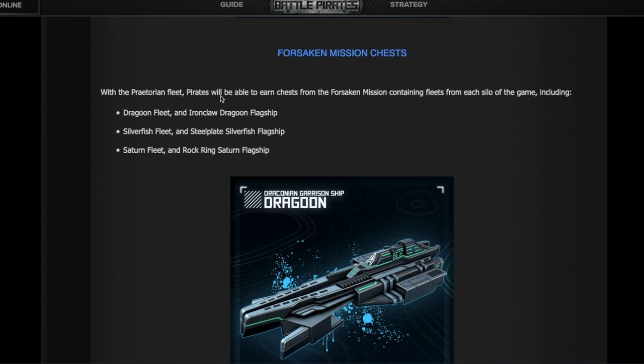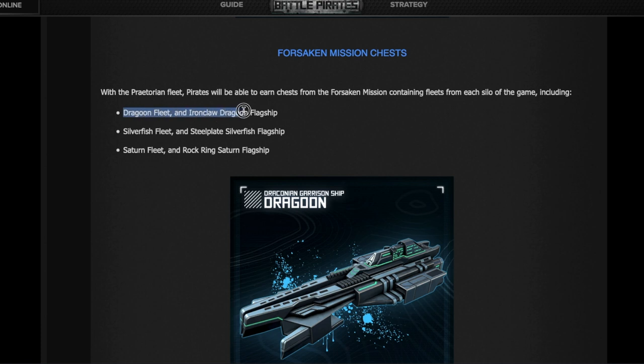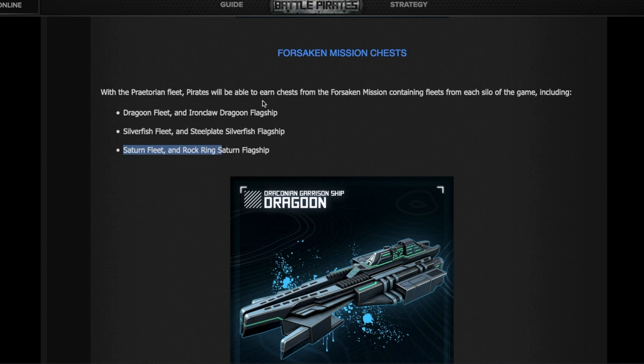With the Praetorian fleet that new players will be gifted doing that campaign when they start, they now can do FM. By doing FM, there will be some fleets available as chests. You do FM, you score points, you're reading those chests, you open the right chest, and you're gonna get a full Dragoon fleet with the flagship, a full Silverfish fleet with the flagship, and a full Saturn fleet with the flagship. That covers all PvE silos, now considering you're going to have the Praetorians as well.